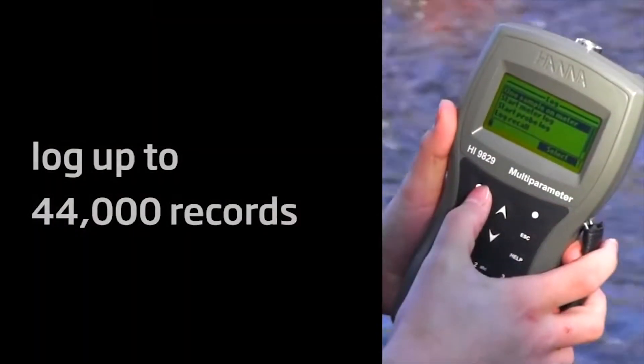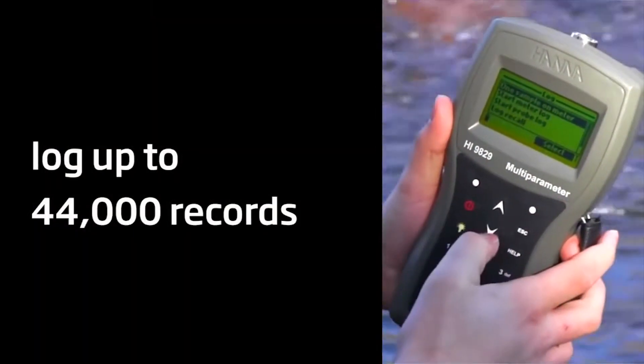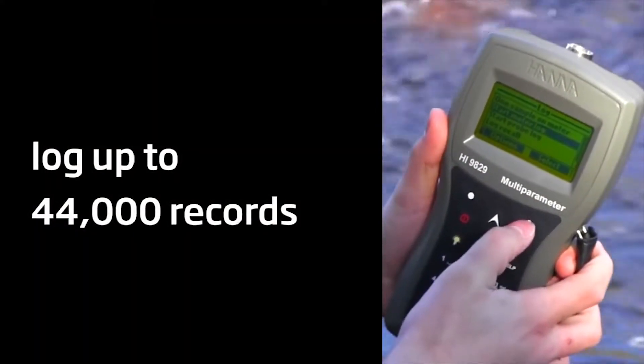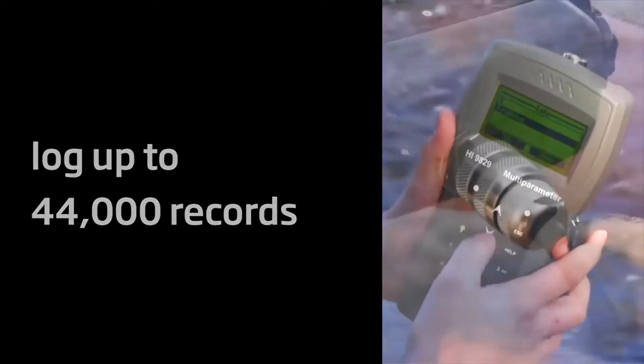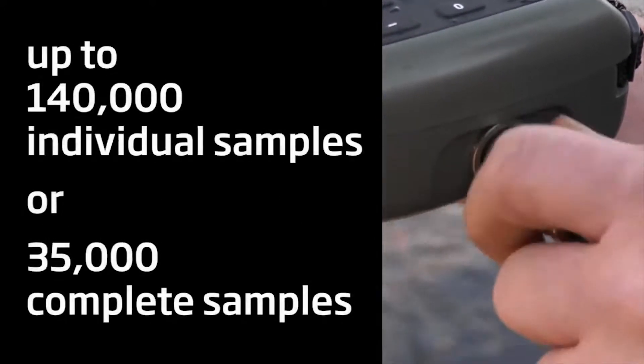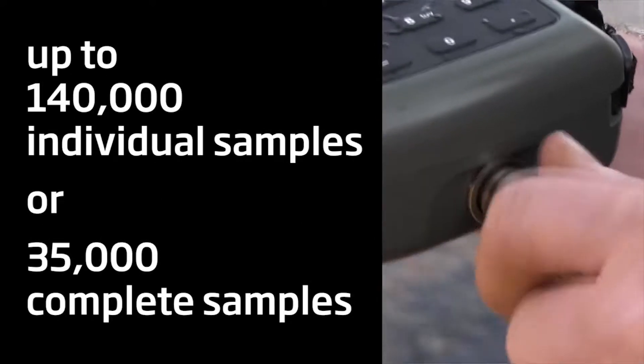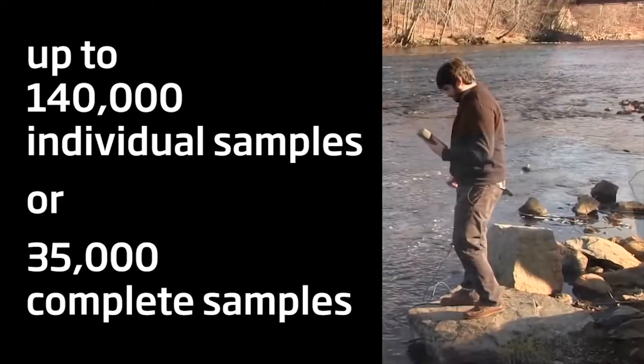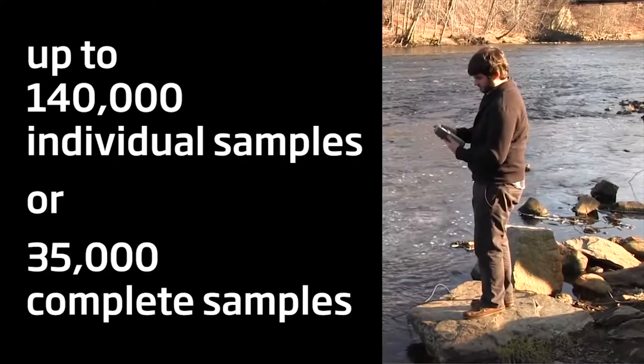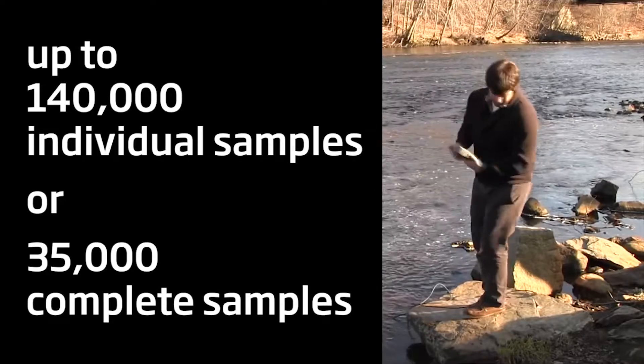It can log up to 44,000 records and offers an optional autonomous logging probe that has a logging memory of up to 140,000 individual samples or 35,000 complete samples.